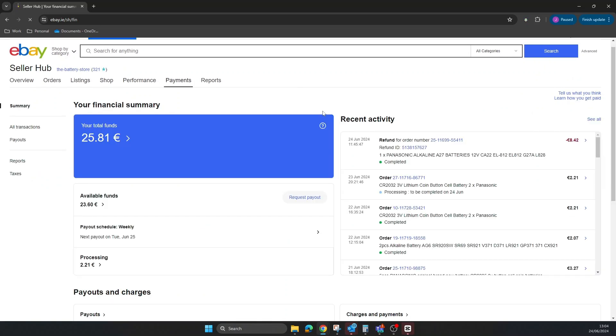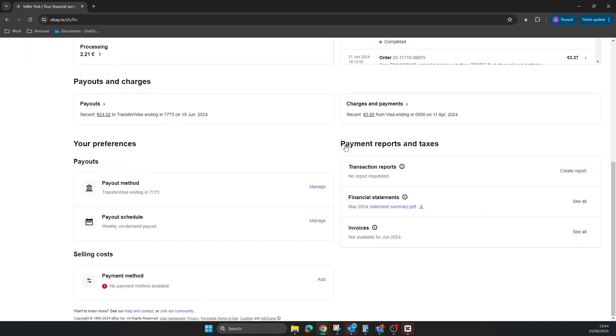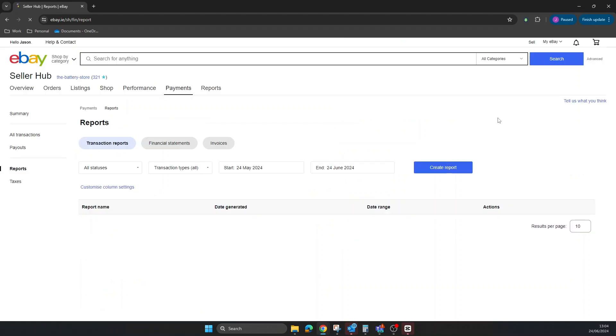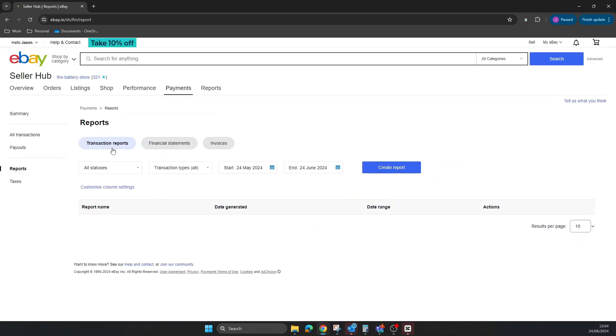We're going to scroll down to where it says Payment Reports and Taxes. Here you can see Transaction Reports - there are no reports requested. If you click on this, you can get a CSV. We're going to click Create Report.